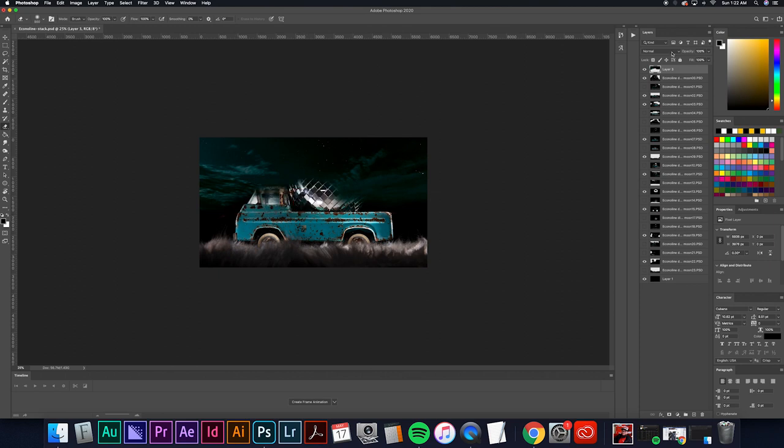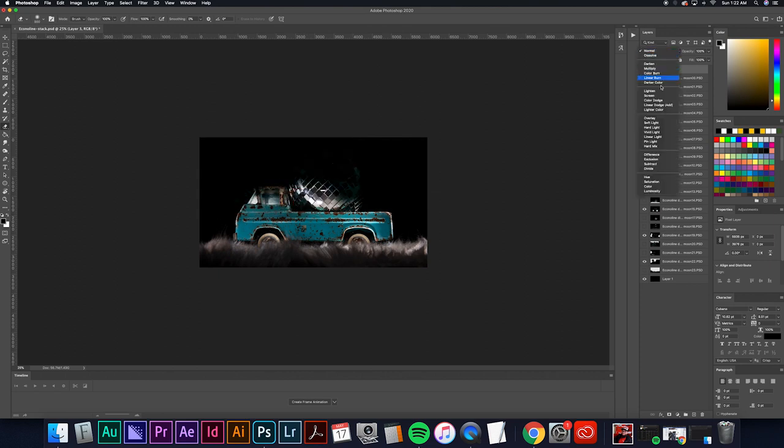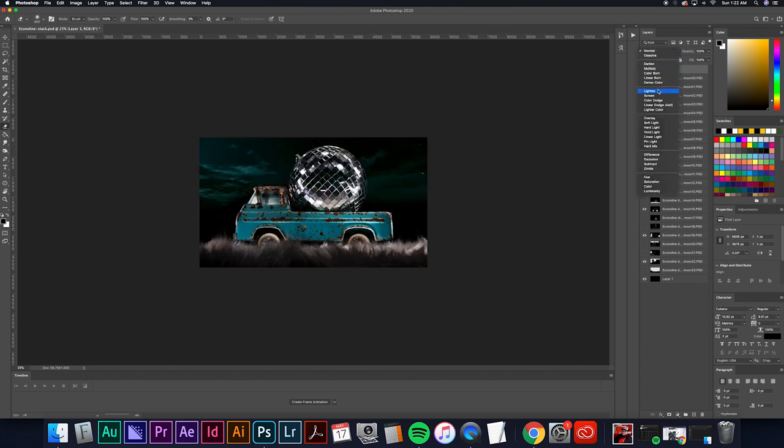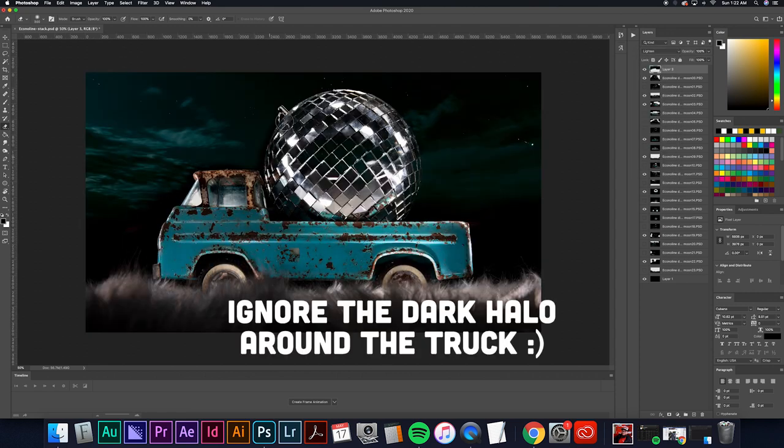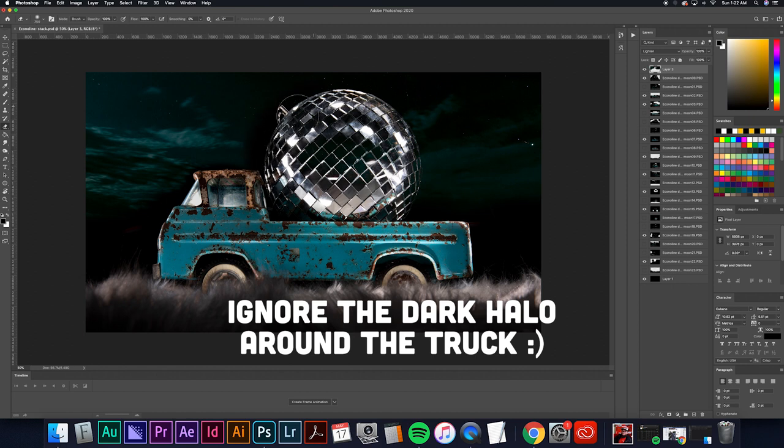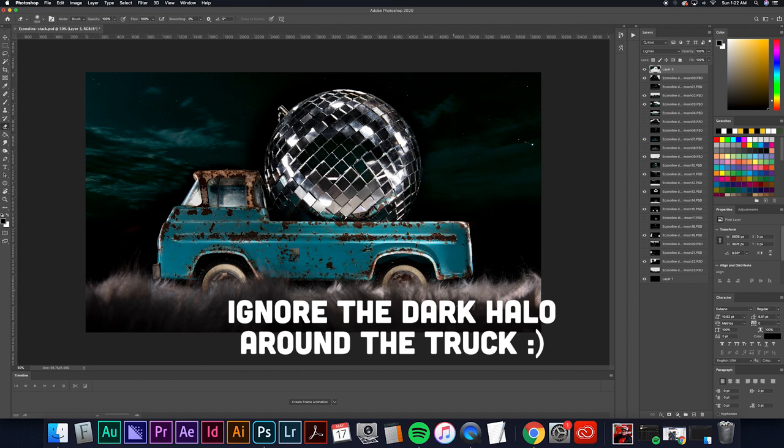Go ahead and put this on a lighten layer and then we'll run our eraser just kind of along the edge of the Econoline and the disco ball. Give it a good soft brush here and then that way we don't have any sky, any clouds, or stars poking through on the actual image.